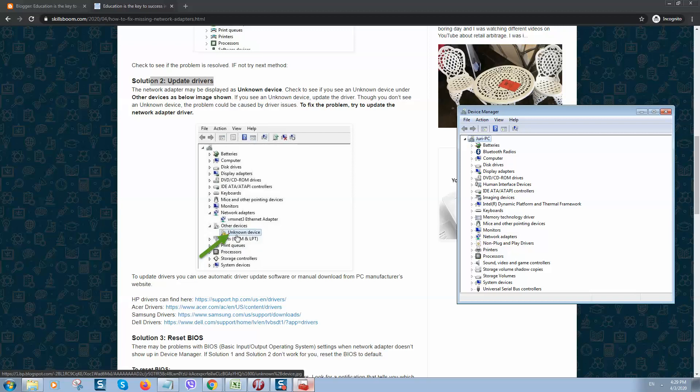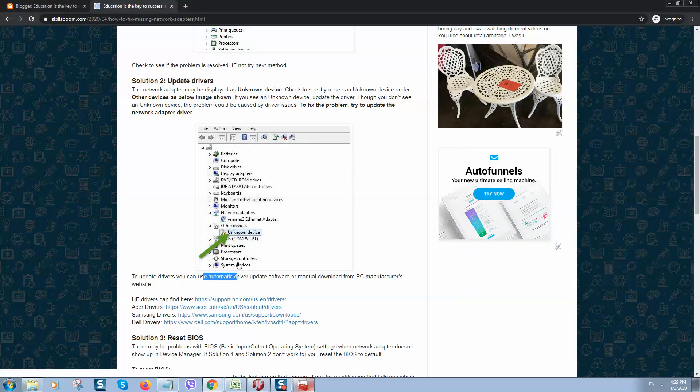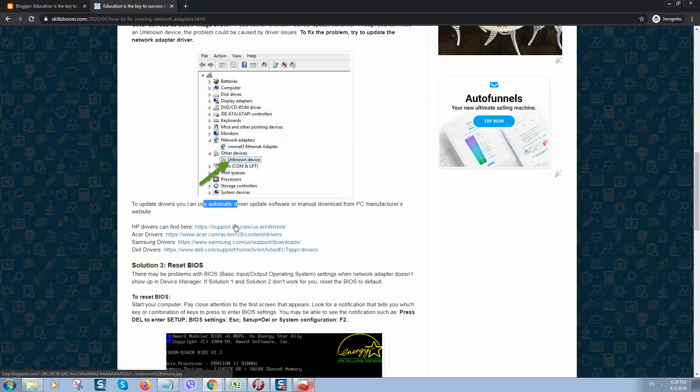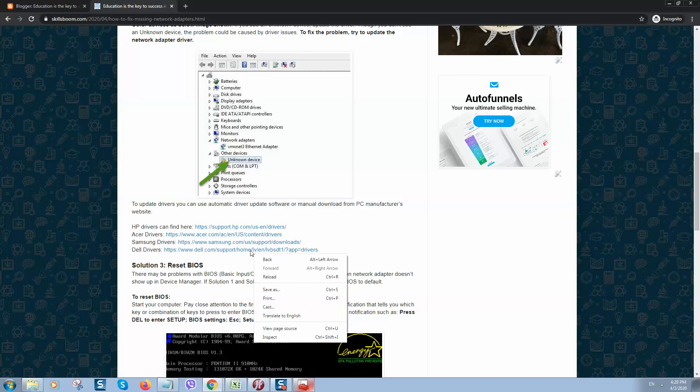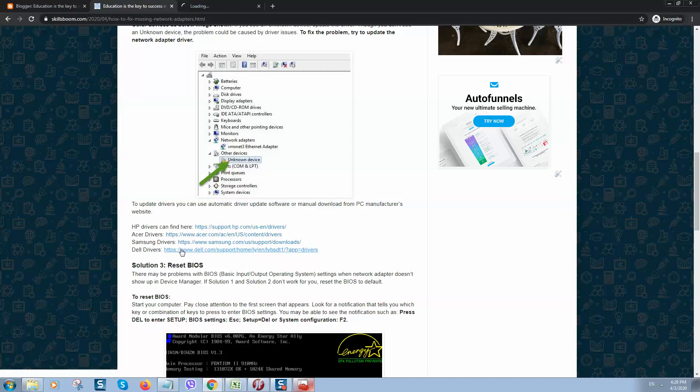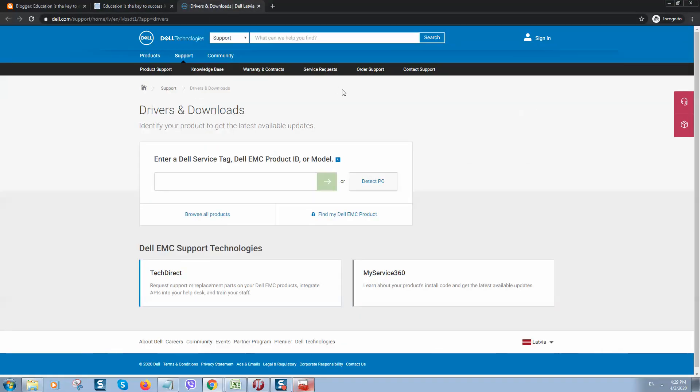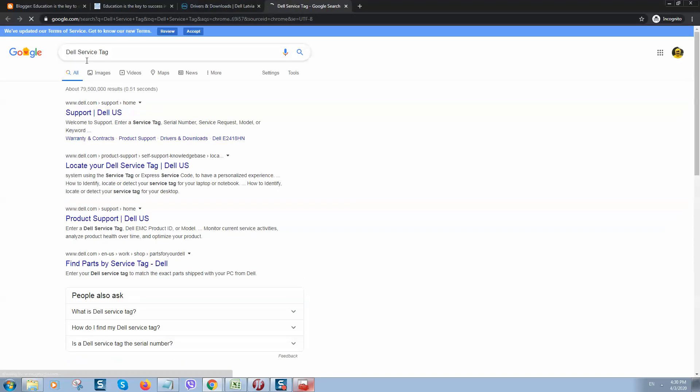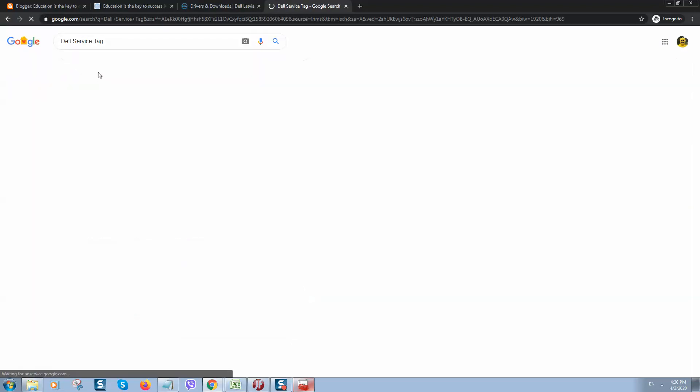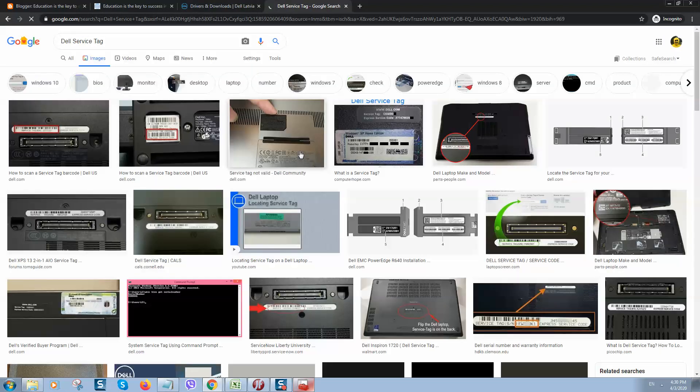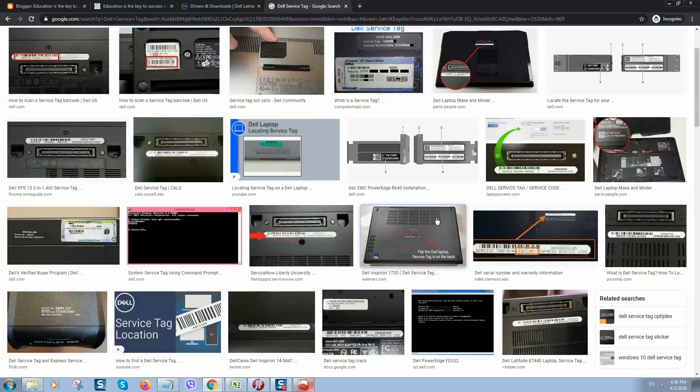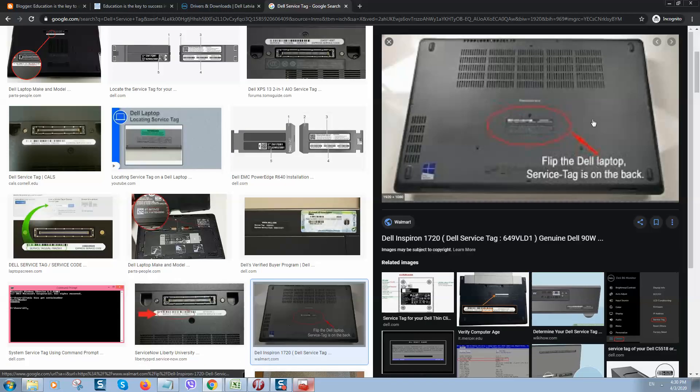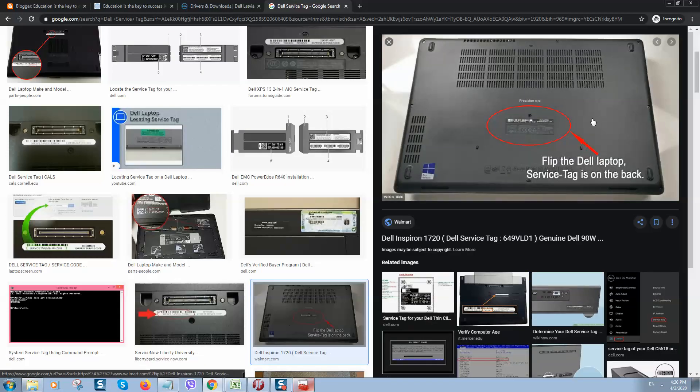If you want to download drivers manually, you should go to one of these websites, depends on what computer you are using. In my case, I'm using Dell drivers, so I will click on this link to go to the official website where you can download drivers. Here you need to enter Dell service tag that you can find if you're using a laptop under your cover. Flip your laptop.